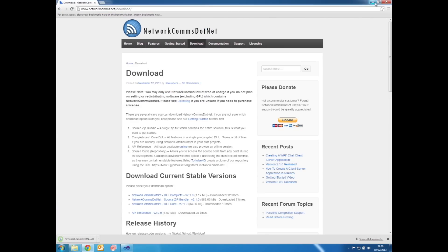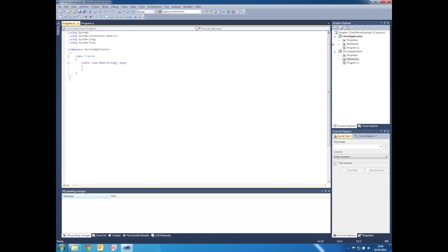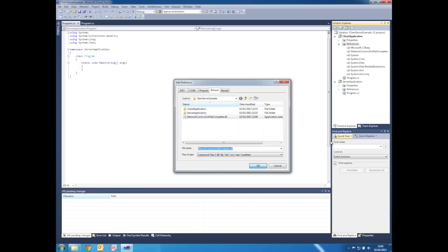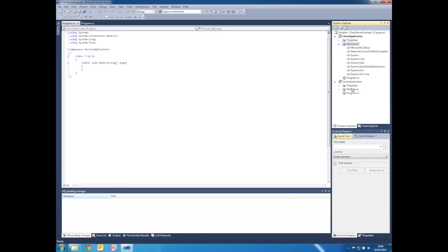Once it's downloaded, go back to Visual Studio and right click on the references label within the client application project. Select Add Reference, browse to the DLL we just downloaded, select it, press OK.